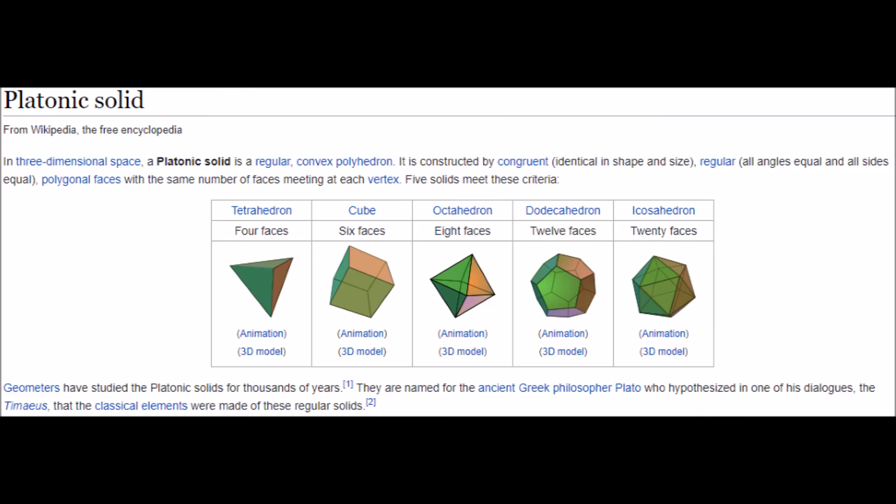A further extension: our original code dealt with what would have been a die — because the constant was set to six sides. There are five main Platonic solids. If we change our constant to any number we wish, we can accommodate all of them — tetrahedrons, octahedrons, dodecahedrons, icosahedrons — and do that in computing with these regular solids. This is where code is useful for all sorts of activities and applications.